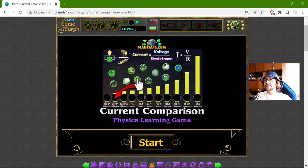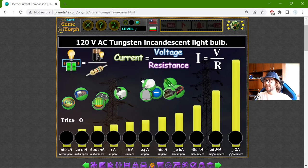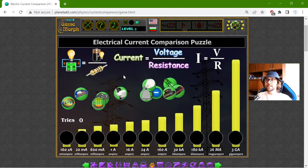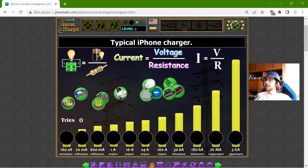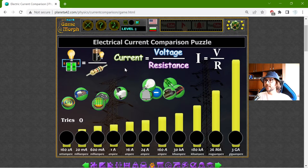Greetings! Today's educational game that I play is the Current Comparison Puzzle. This is another fun physics homework exercise when we study electricity, or in particular the electrical current.